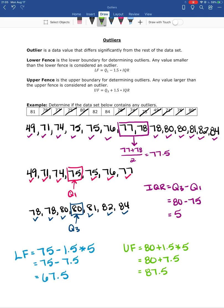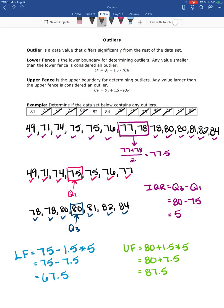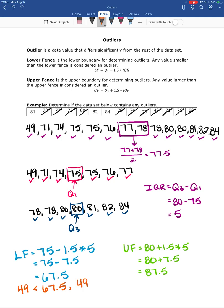Now I'll go back and look at the data. Are there any numbers less than the lower fence of 67.5? Yes — 49 is less than 67.5, so 49 is an outlier. The next value, 71, is not smaller than 67.5, so it is not an outlier. On the upper side, I'm looking for any number bigger than 87.5. The maximum in the data set is 84, which is not bigger than 87.5, so 84 is not an outlier.